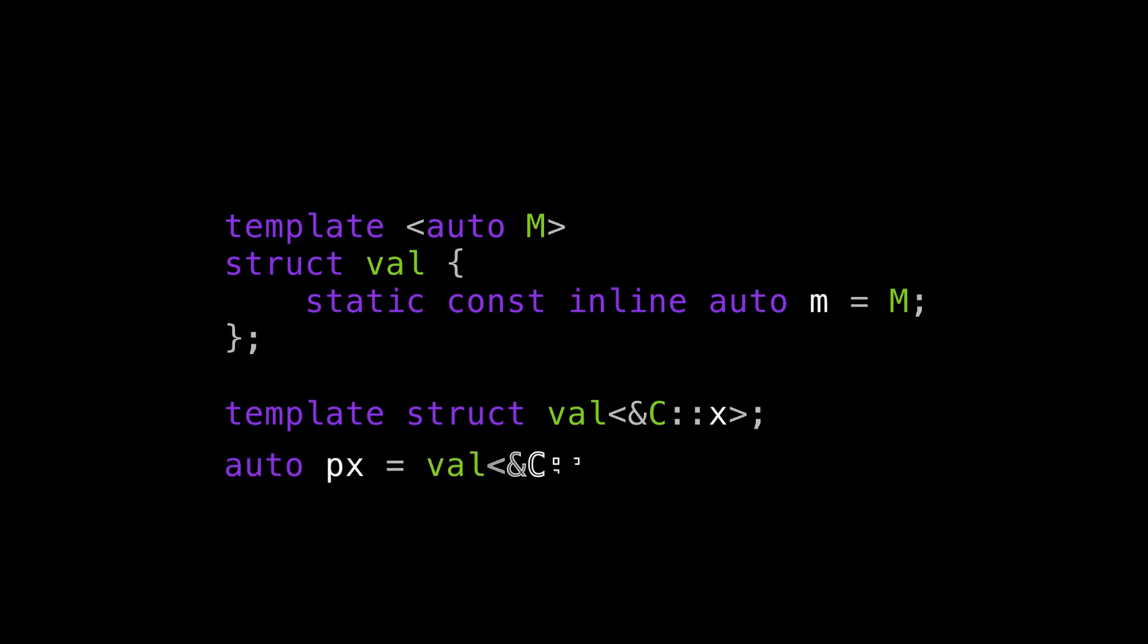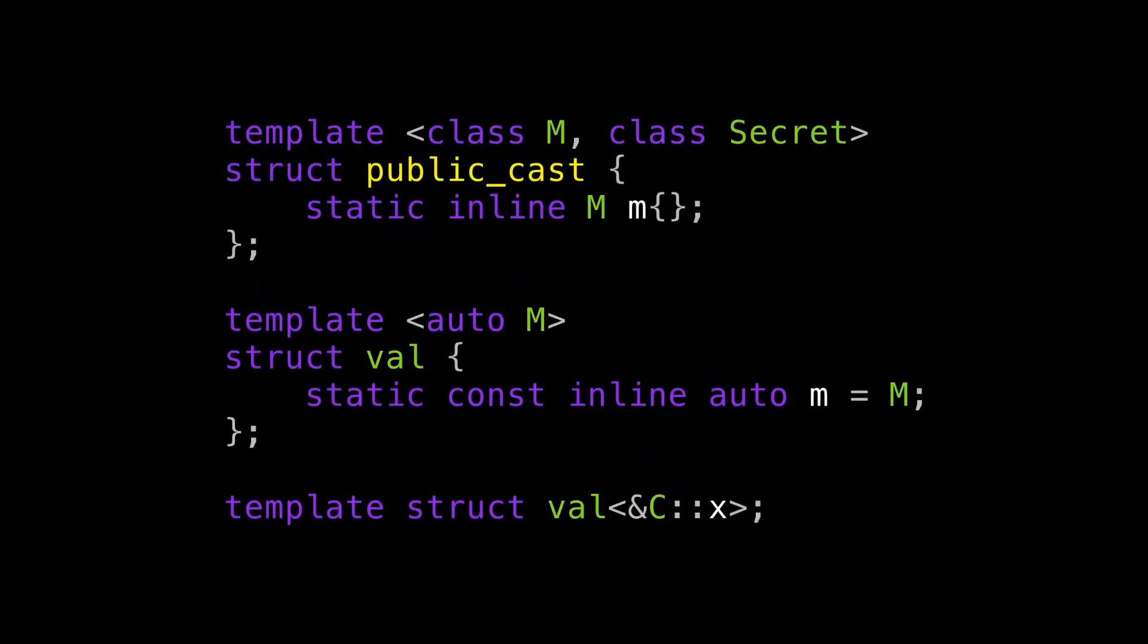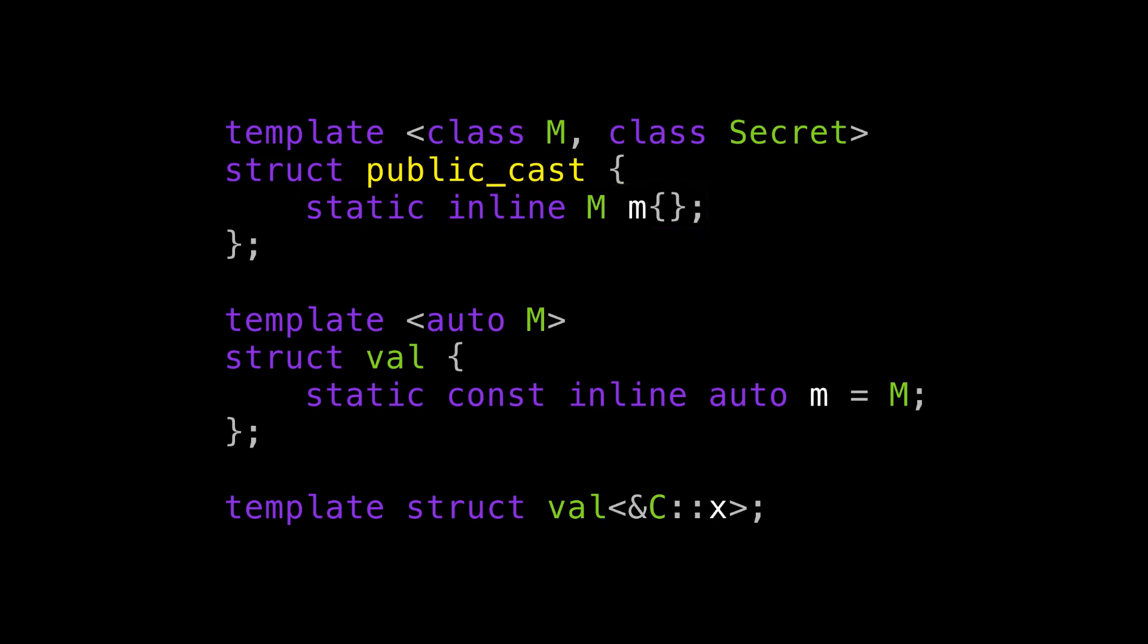So to see what this means, let's try to create a pointer to member variable that points at C's X member. Doing this outside the class leads to an error because X is private and its name is inaccessible. Now instead, let's create a class template that just takes in a value as a non-type template parameter and stores it in a static member. Now, according to that quote from the standard, if we explicitly instantiate this class template, we are allowed to name C's X member while doing so. Access checks are turned off in this moment and we can just get a pointer to this private member, no problem.